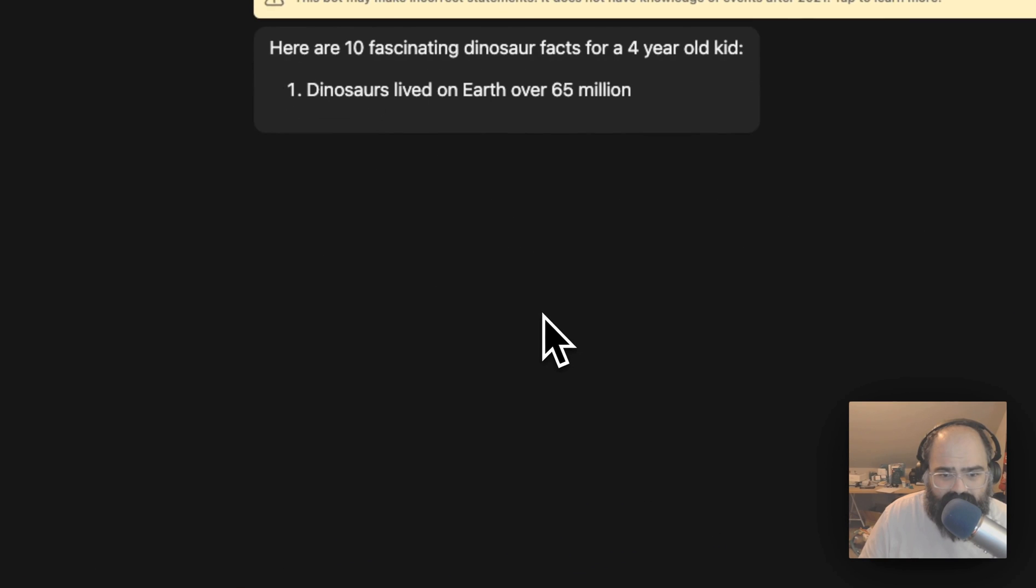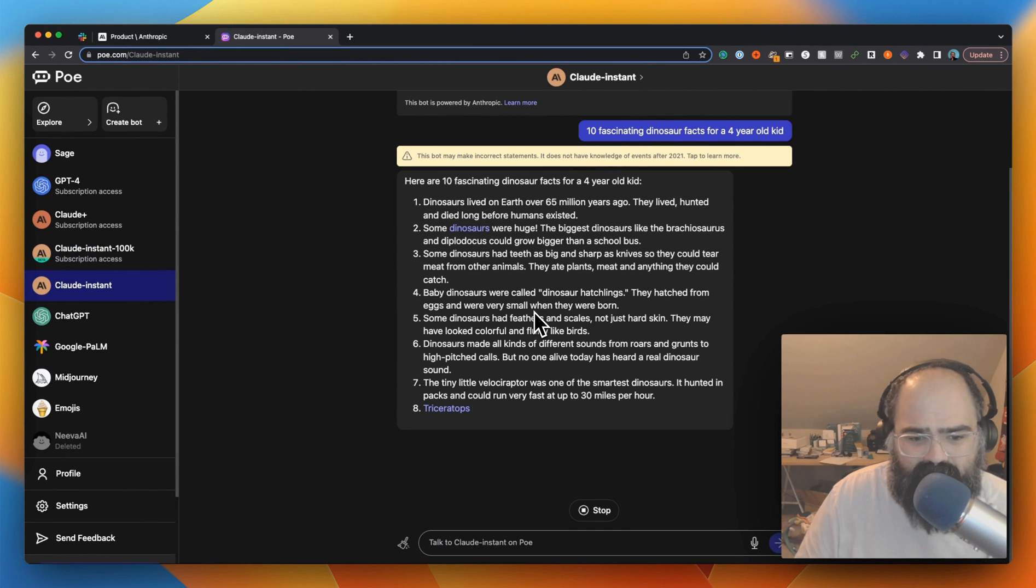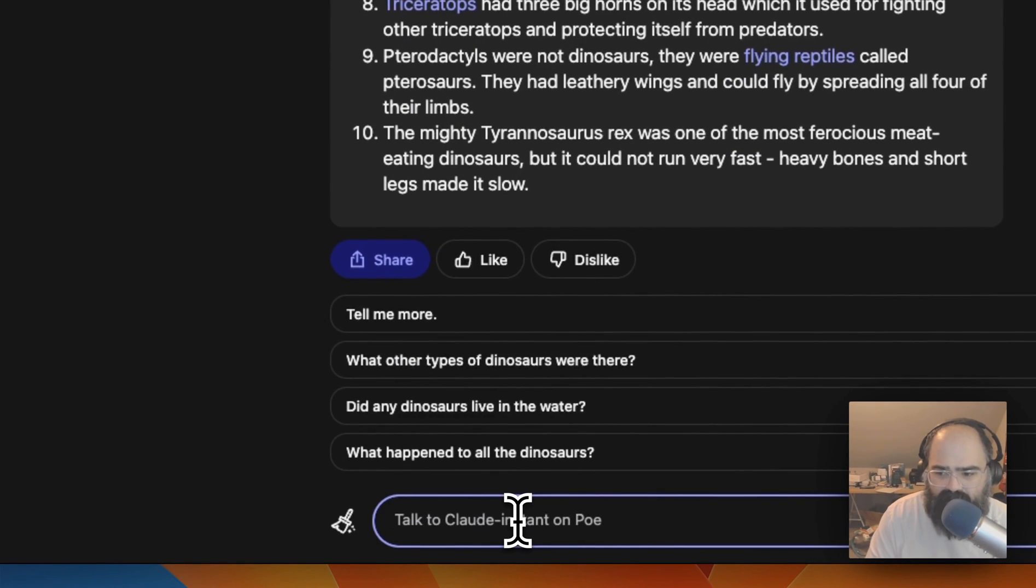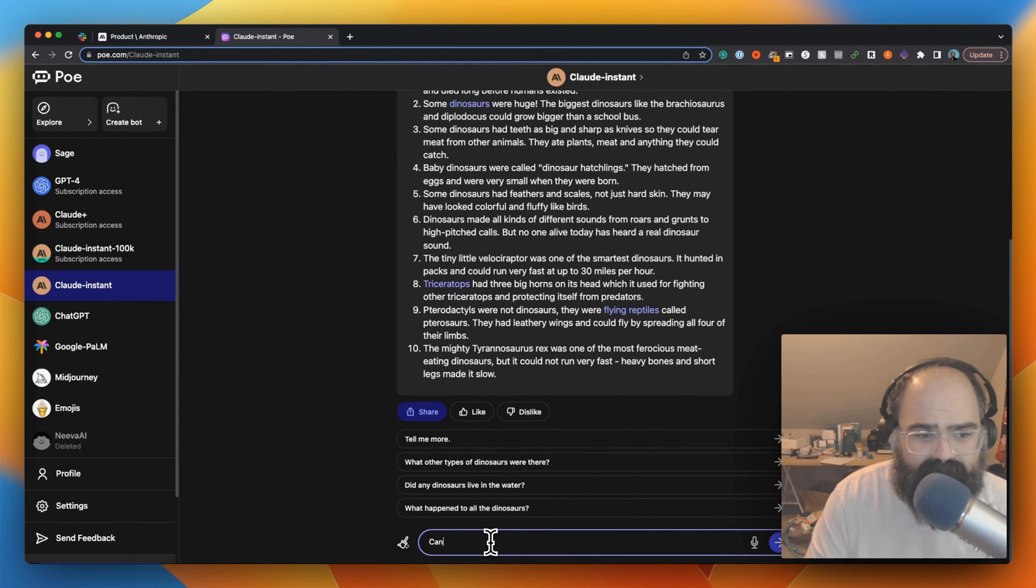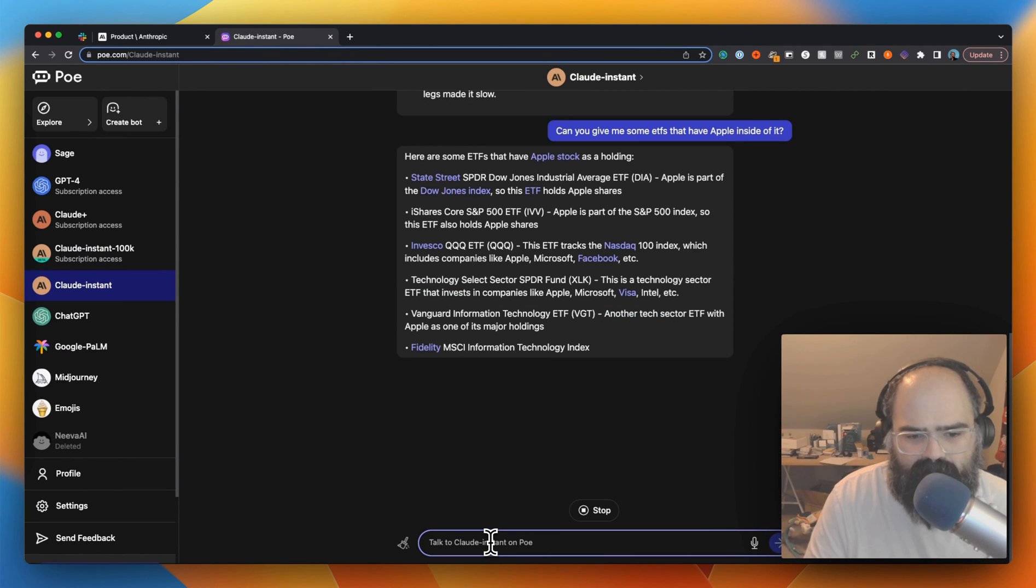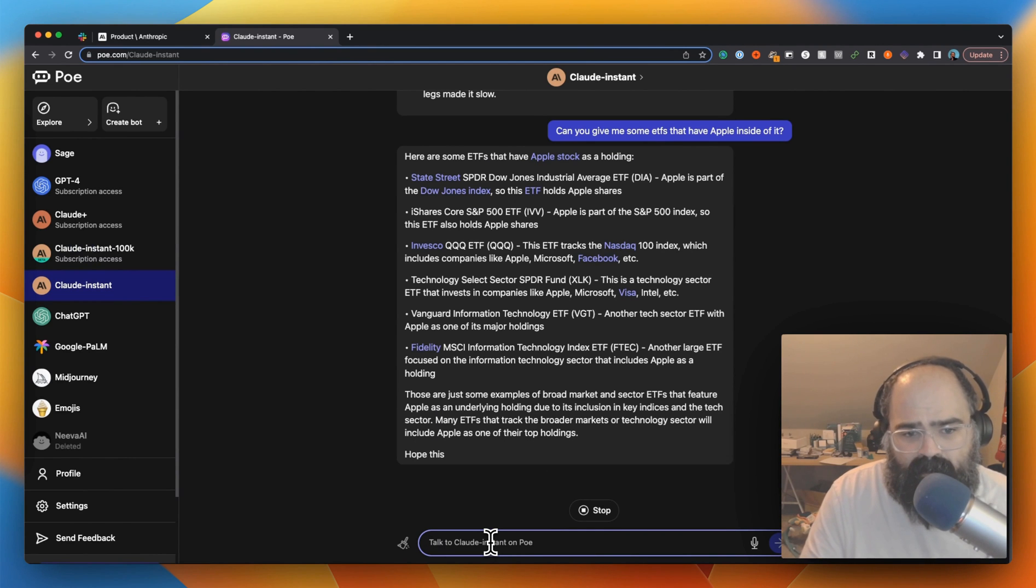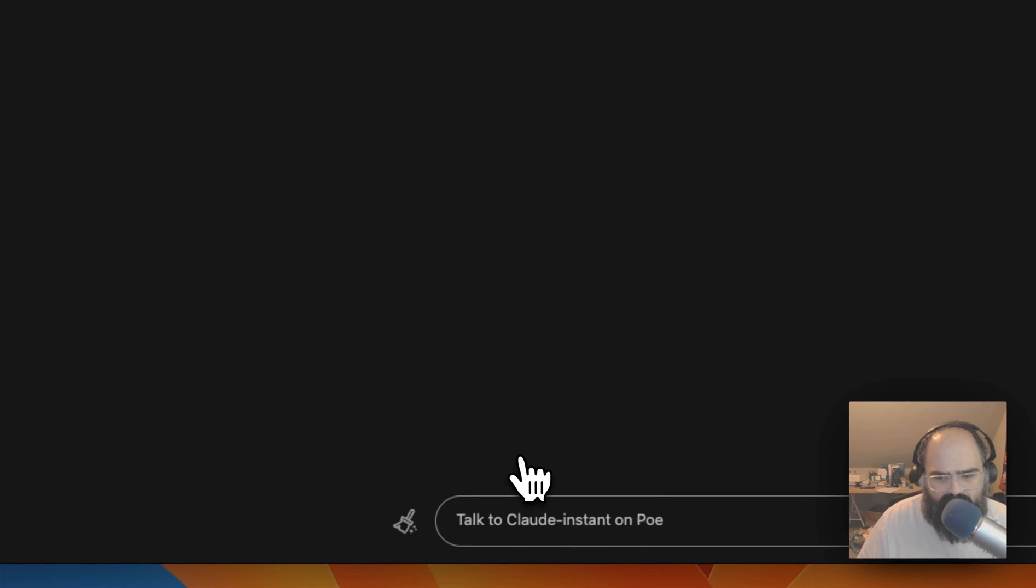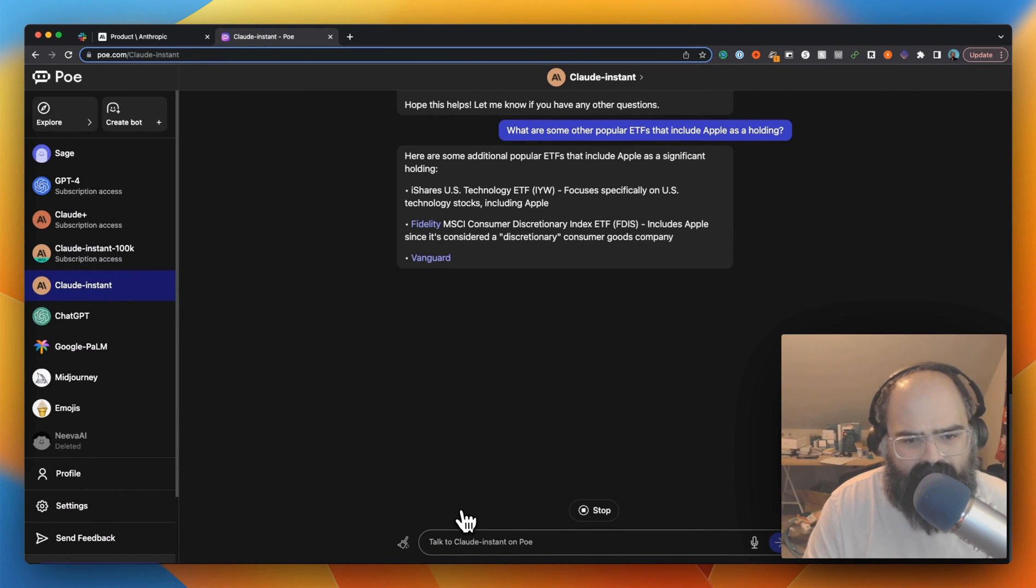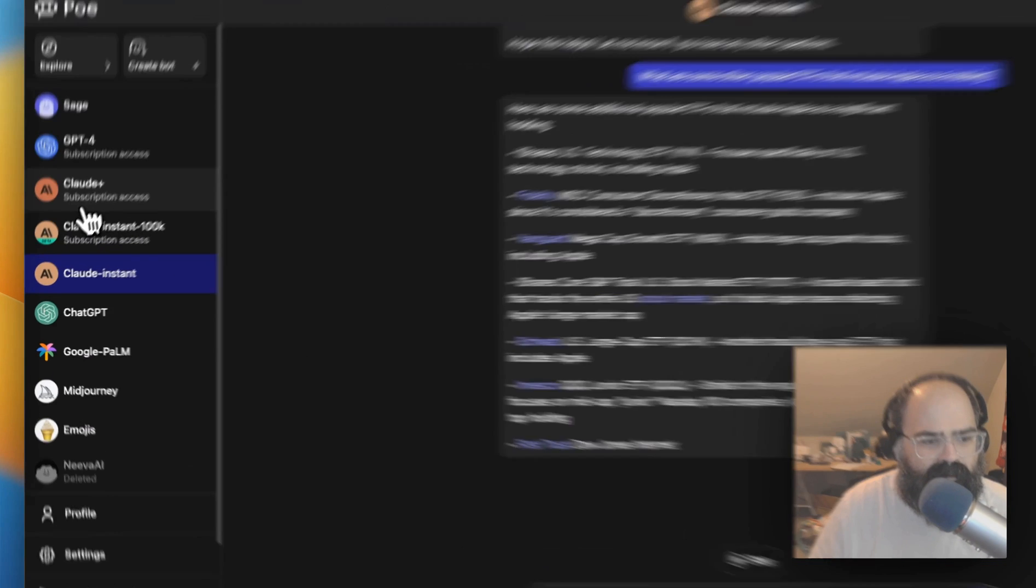We've got some helpful tips here - fascinating dinosaur facts for a four-year-old kid. All right, nice and quick. I do like when Poe gives you these follow-up questions. We're gonna ask a financial question. This is just for demo purposes, please don't use this as advice. Can you give me some ETFs that have Apple inside? Just give me a list of some ETFs that have Apple inside of it. That's pretty cool.